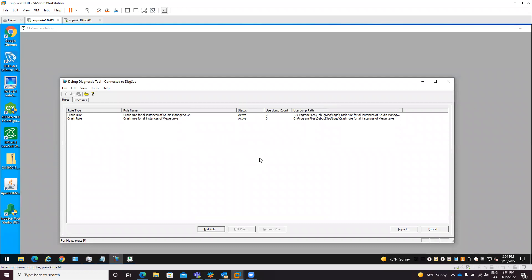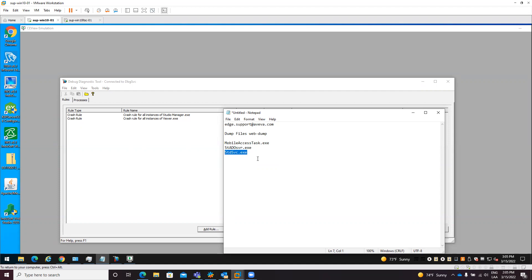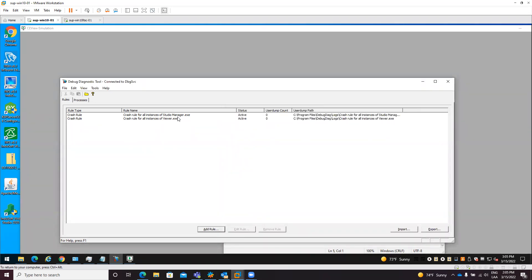Some other processes you might need to add to this list are: MobileAccessTask.exe - this is more useful when you are having issues with mobile access. Another process is StadoSBR.exe, which is the Studio Database Gateway that handles database communication - if you are using databases this process will also be running. Additionally, if you are running the project as a service, there is another process called StdSvc.exe, which is the service manager, and you may want to configure the same rules for it.